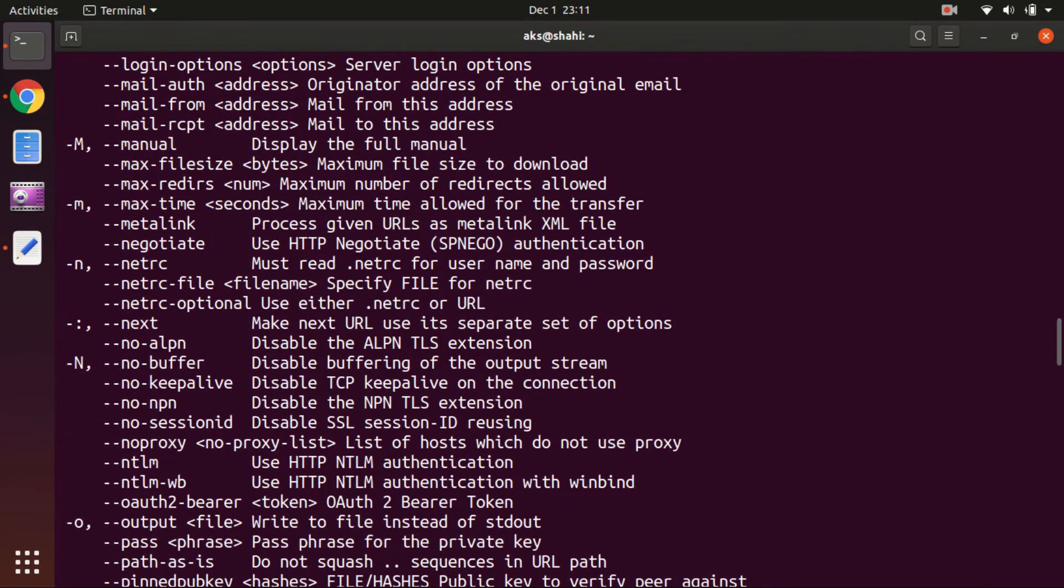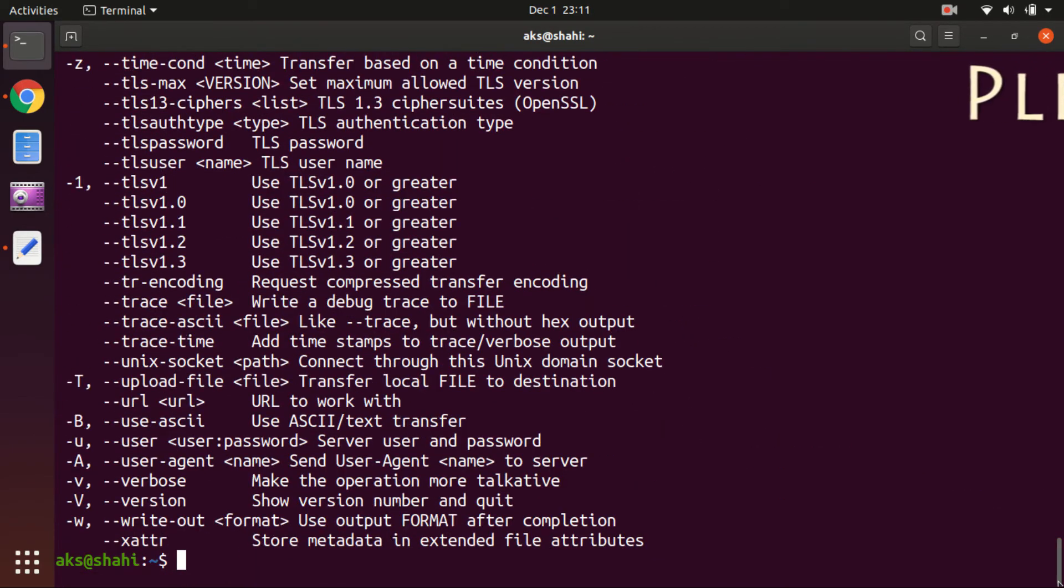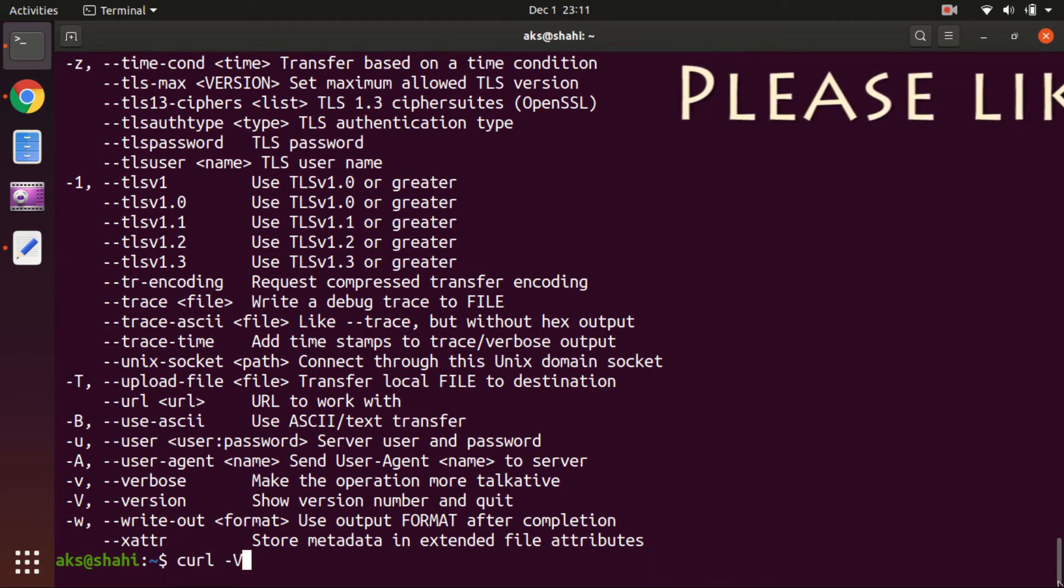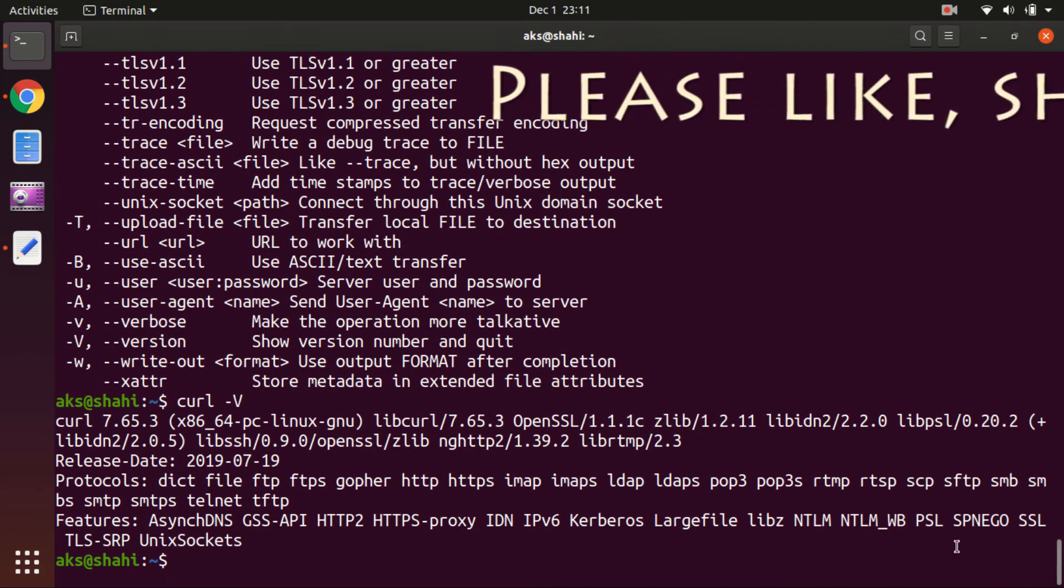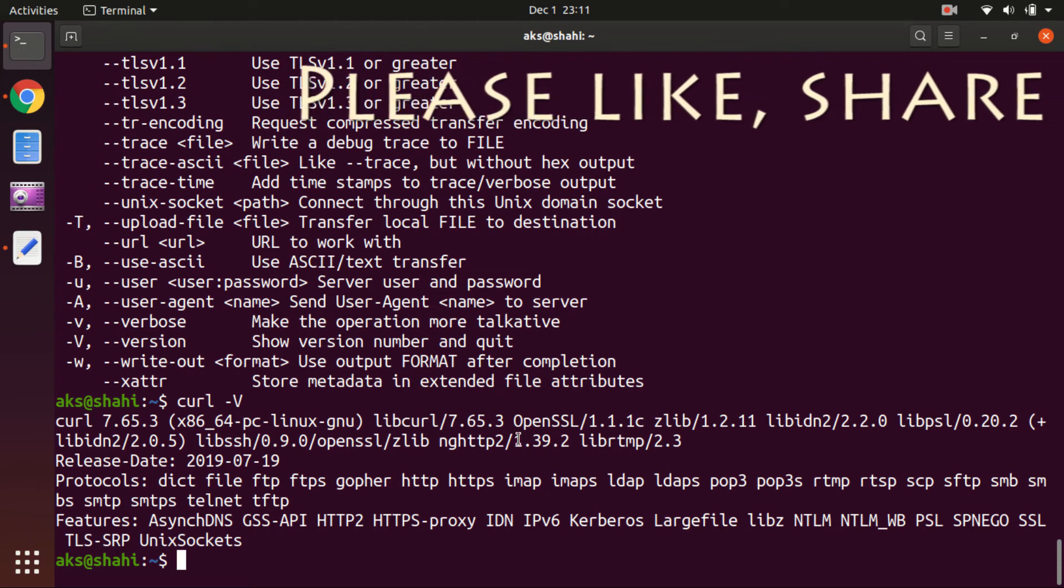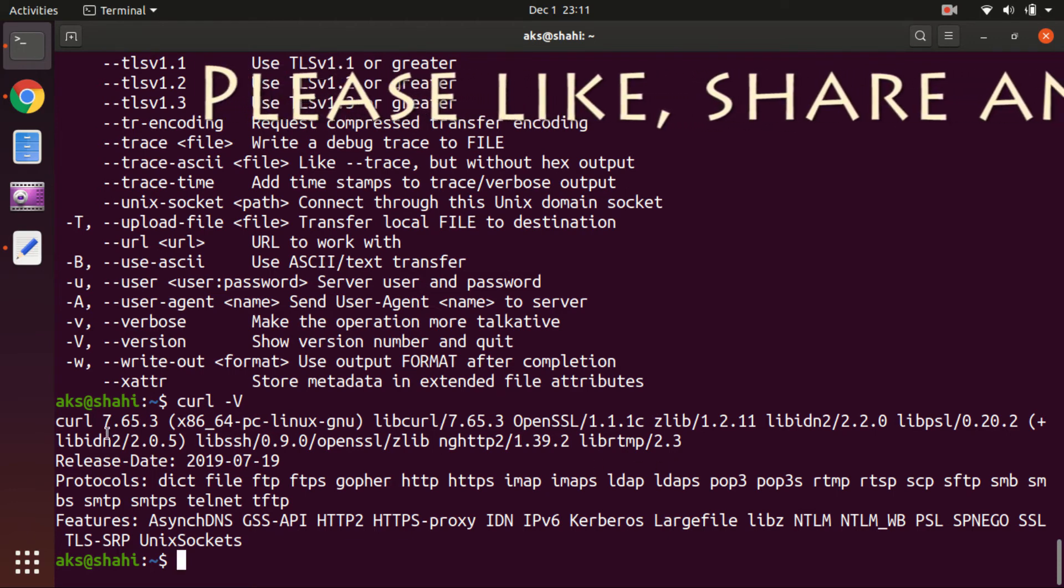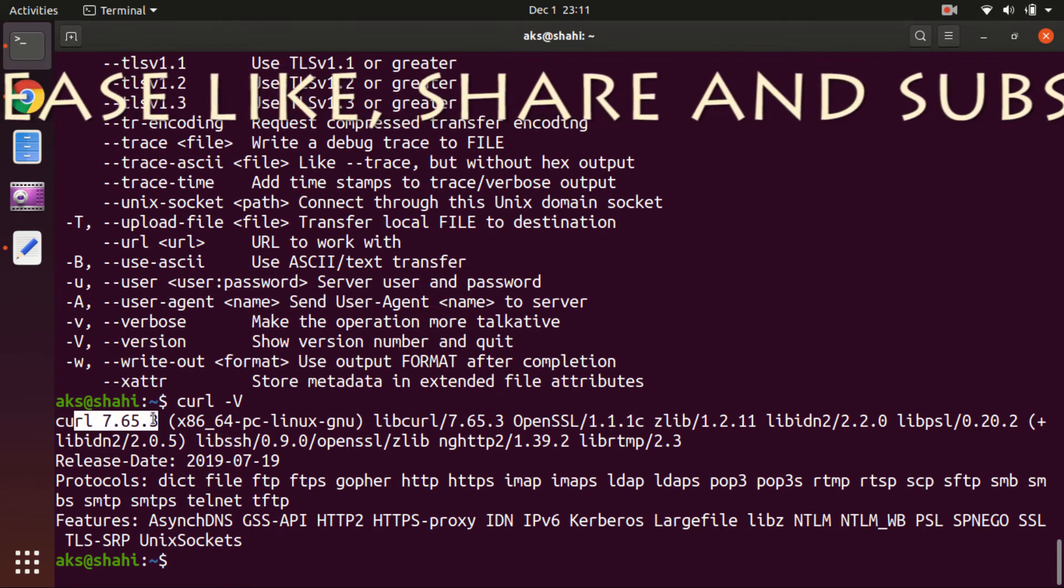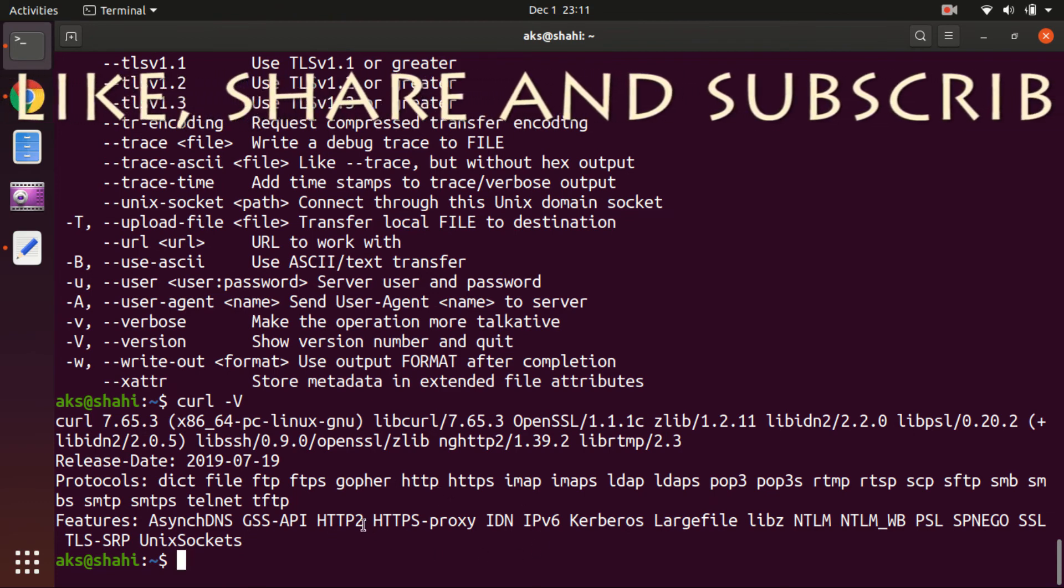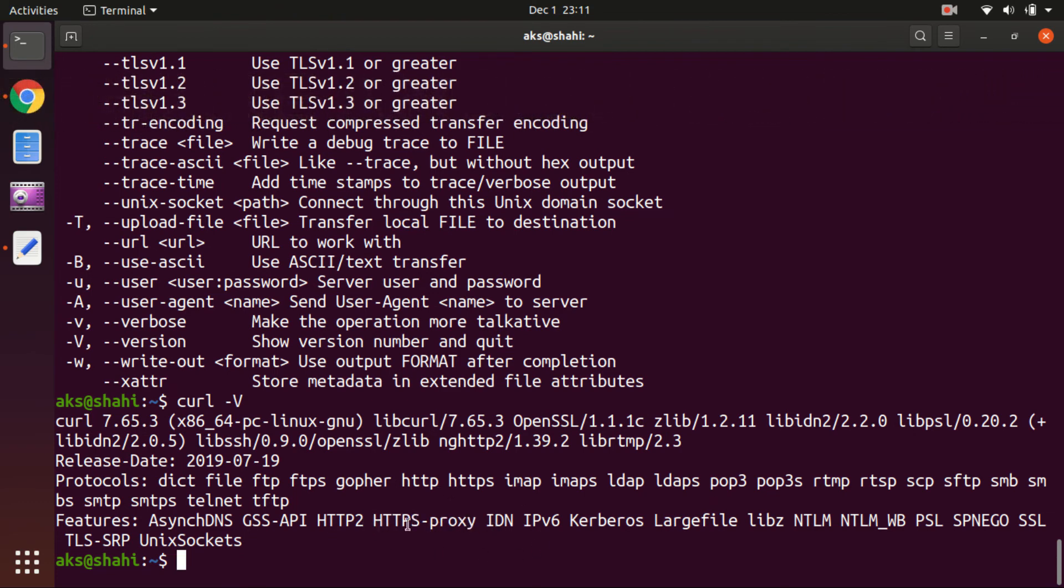So let's go ahead and check the version. Simply say curl uppercase V and it says 7.65.3. So that's it for this video and this is how to install curl on Ubuntu desktop.